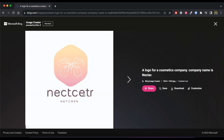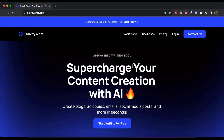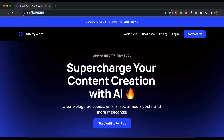Don't panic. You don't have to be an expert in prompt writing. For this, we have another great AI tool that will give you creative ideas and prompts for your logo.